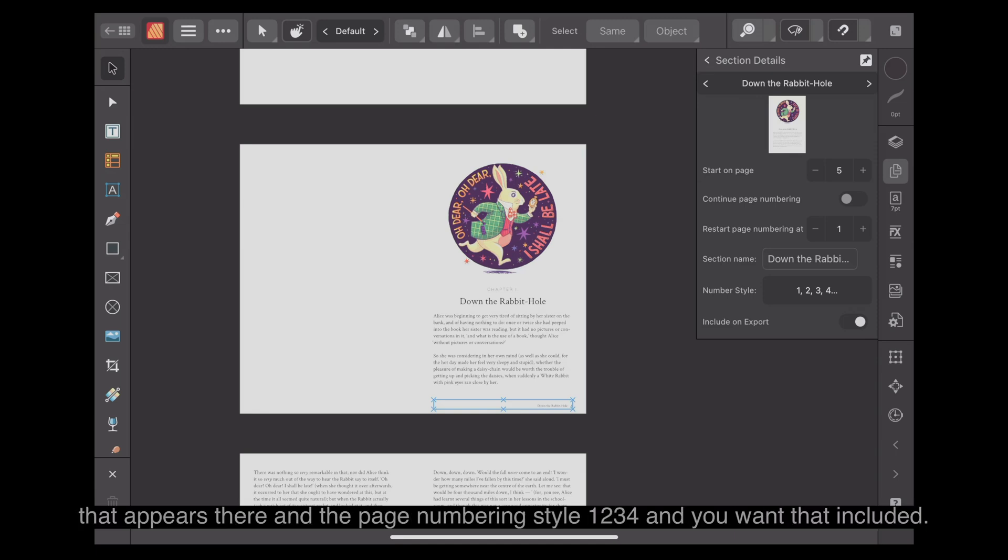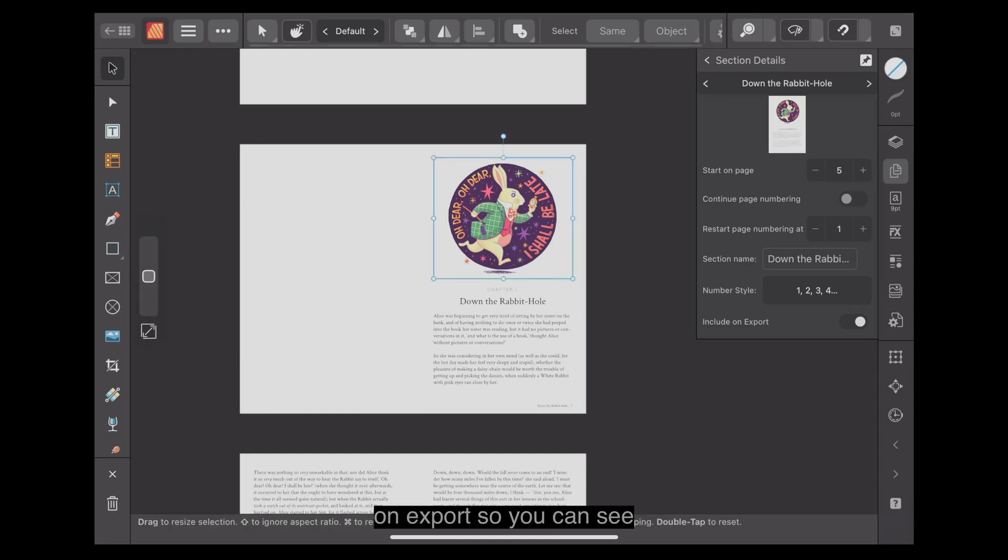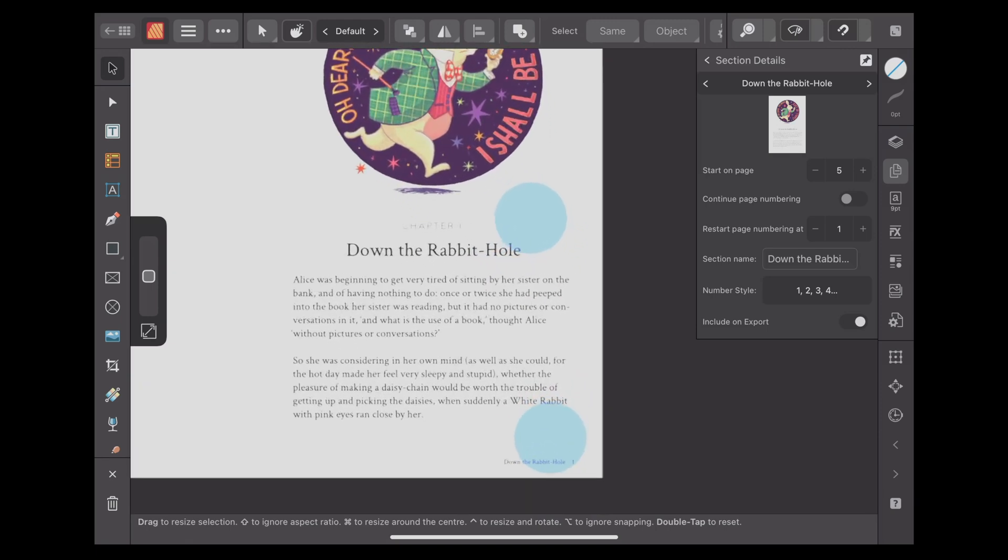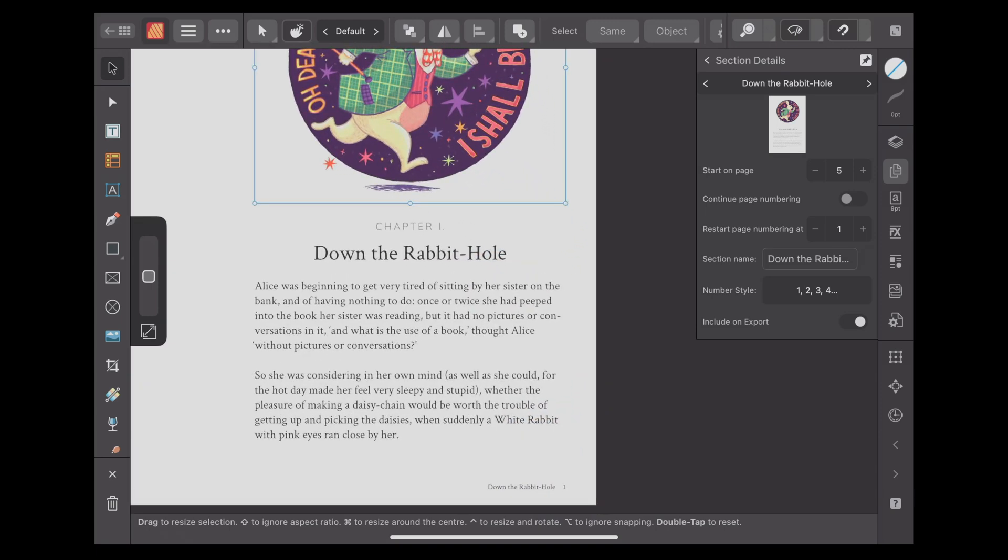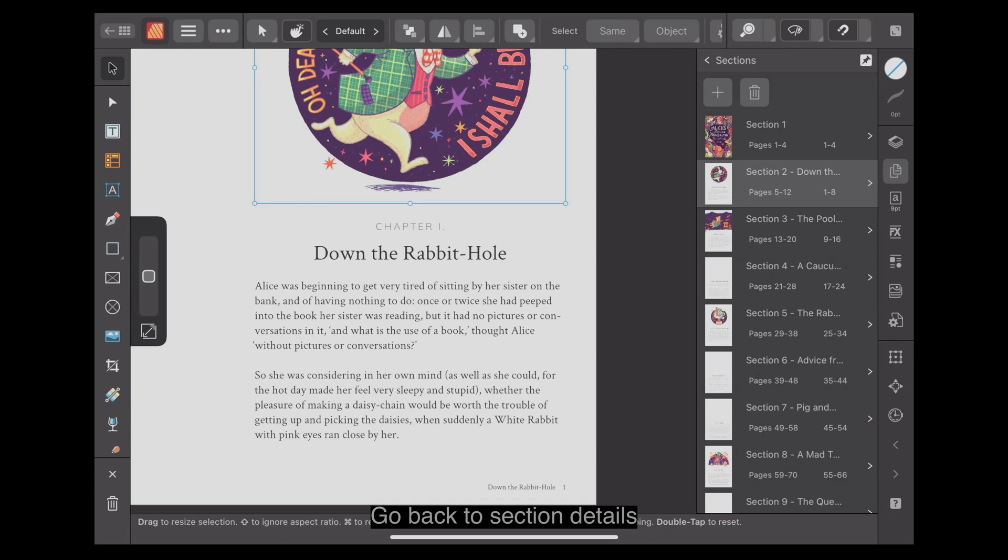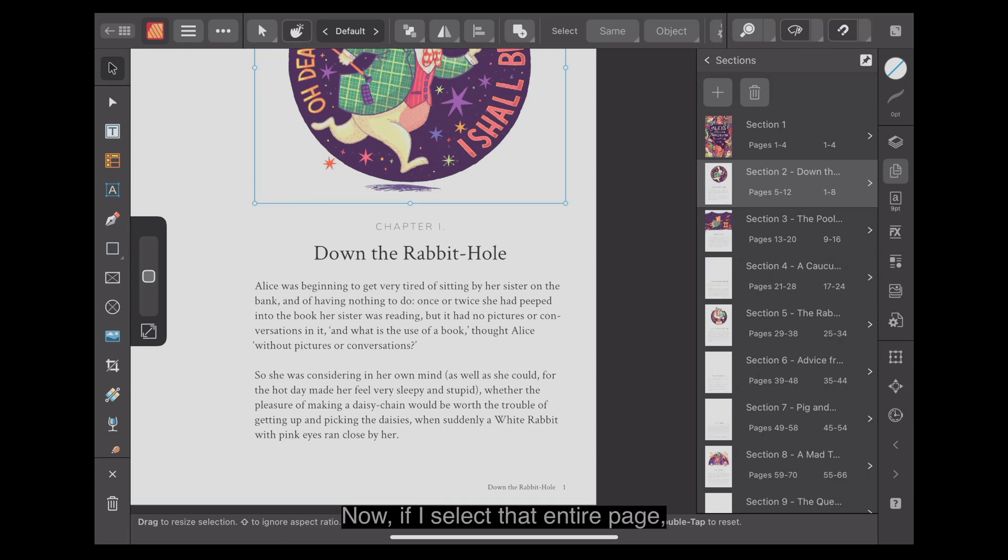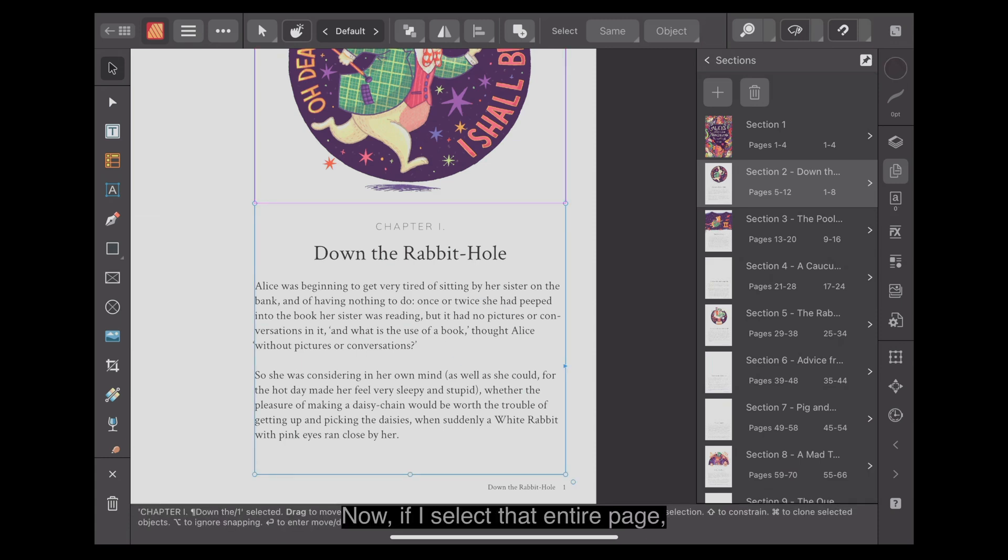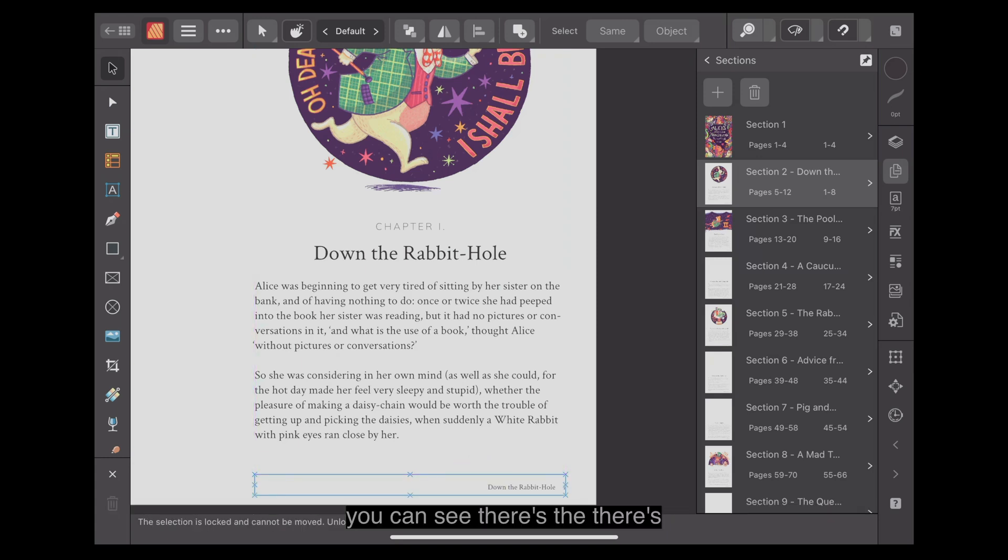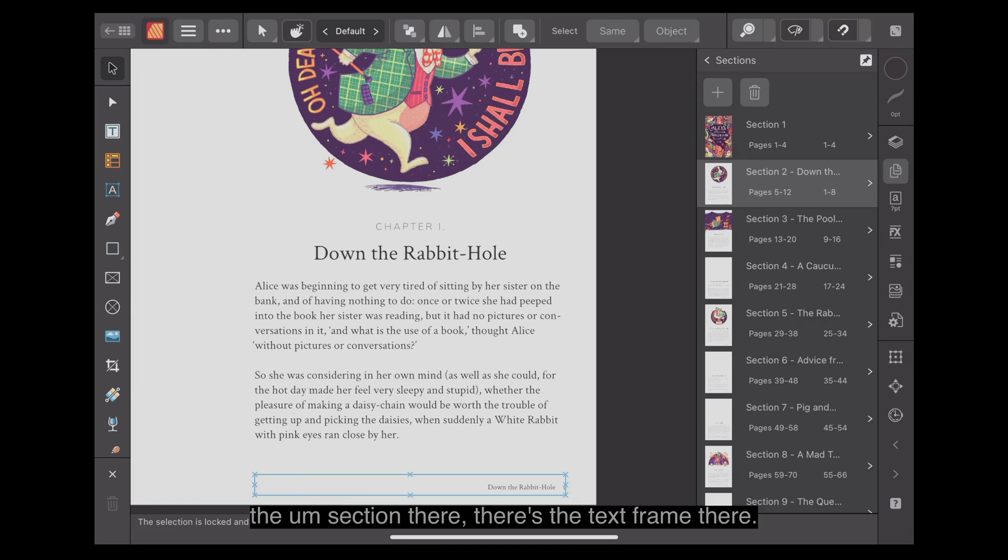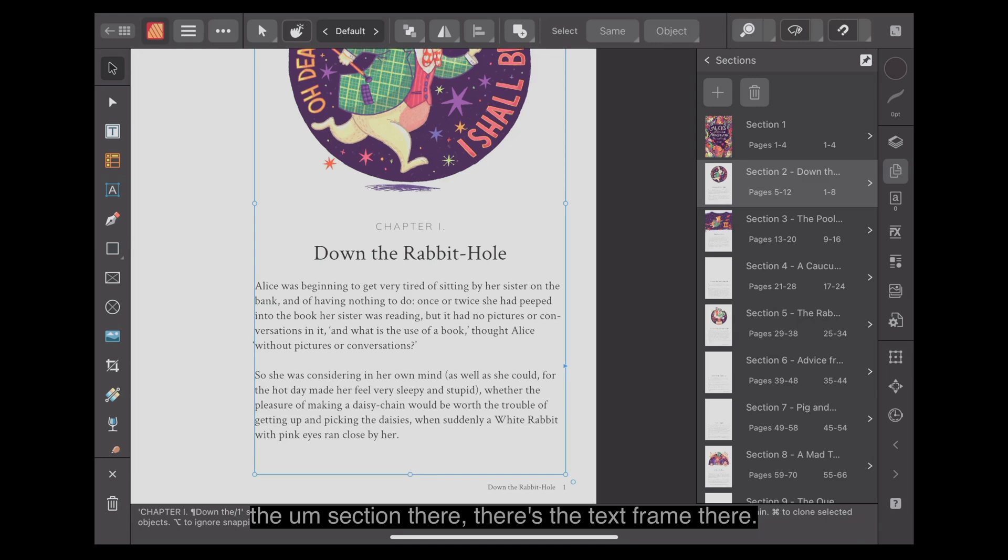It doesn't continue page numbering because that is one up the top there. We want this to be page one. Start page numbering at one. The section name is down the rabbit hole. So that appears there and the page numbering style one, two, three, four. And you want that included on export. So you can see that's where it is. Go back to section details. If I select that entire page, you can see there's the section there. There's the text frame there.